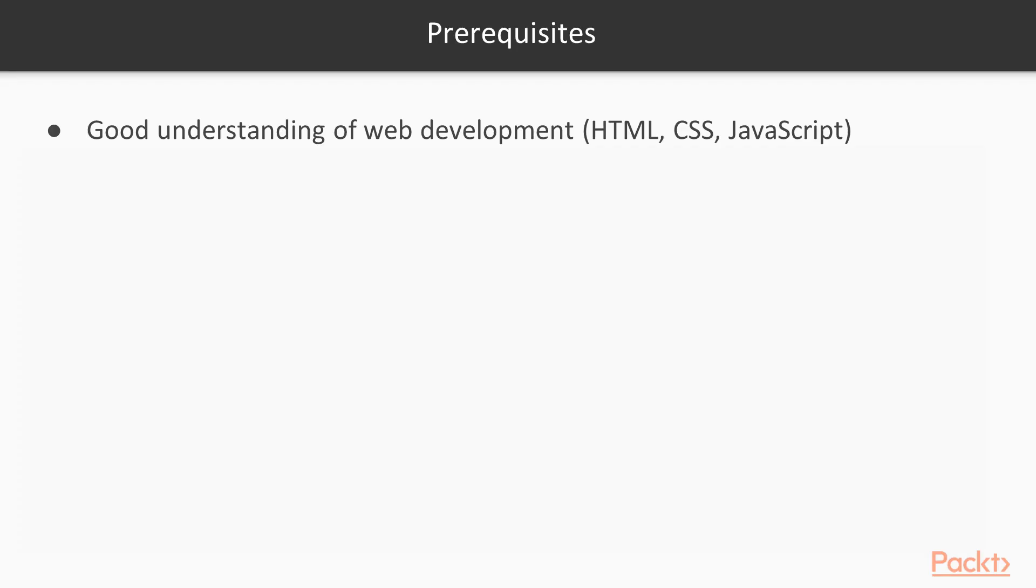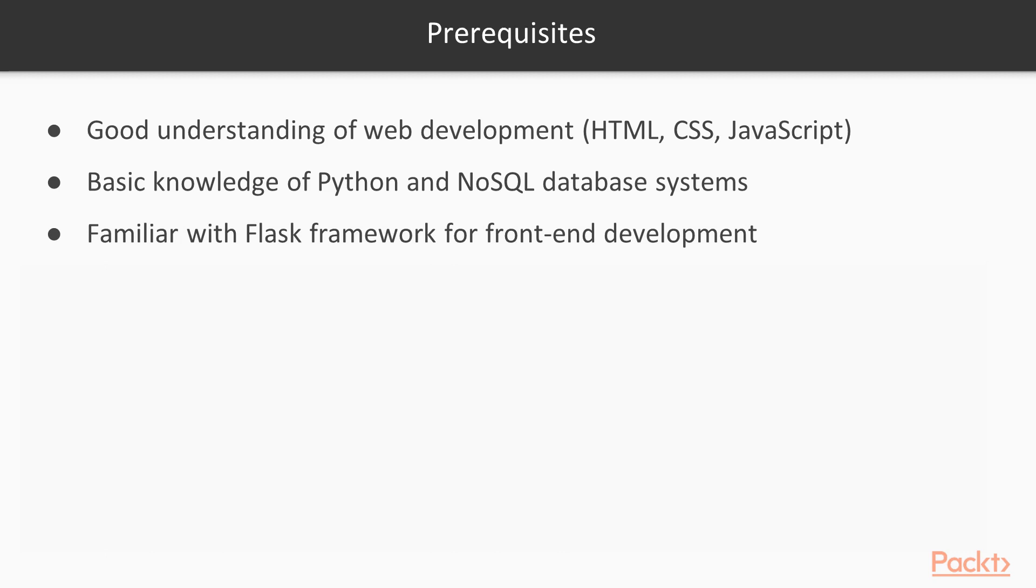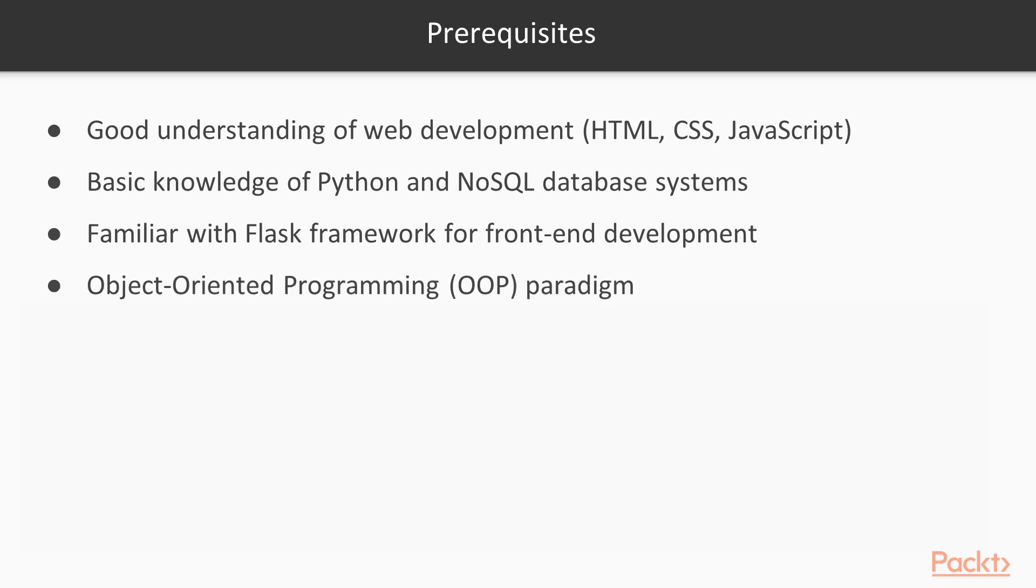So to do well in this course, you should have a good understanding of web development including HTML, CSS, and JavaScript. You should have basic knowledge of Python and NoSQL database systems. You should be familiar with Flask framework, especially for front-end development, and know the following paradigms and architectures.